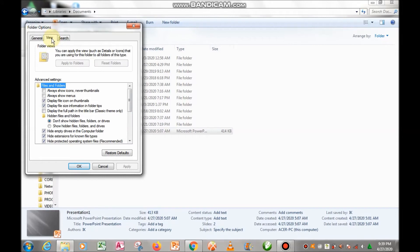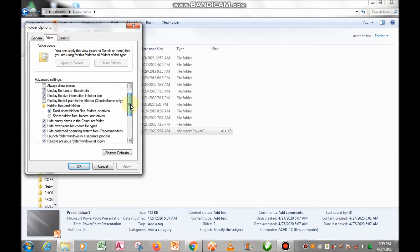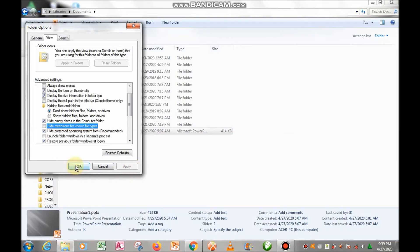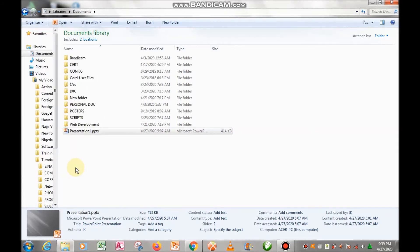Then click on 'View'. Then click on the extension option, uncheck 'Hide extensions for known file types', and click OK. By doing this, the text extension has been made visible.